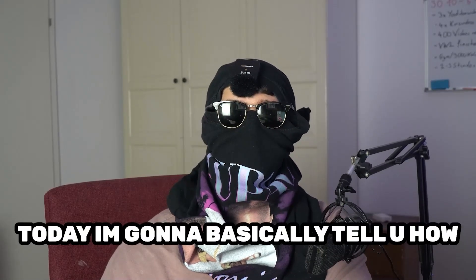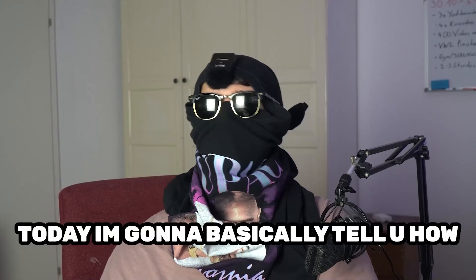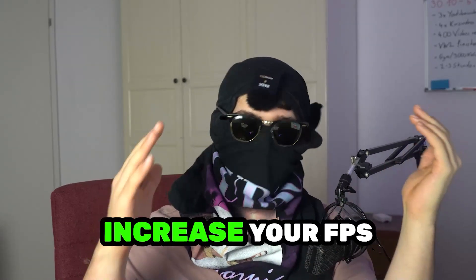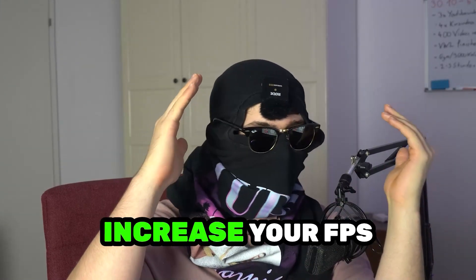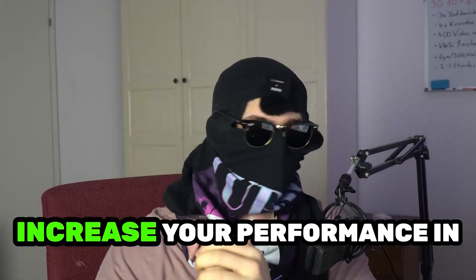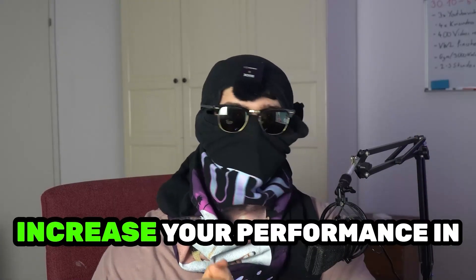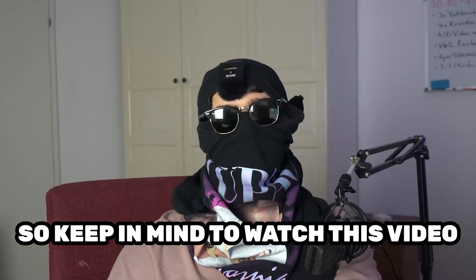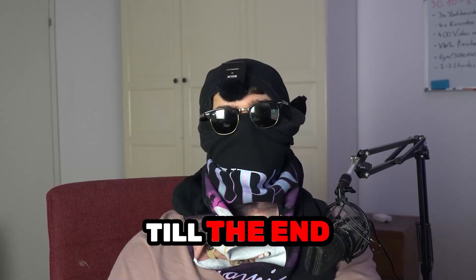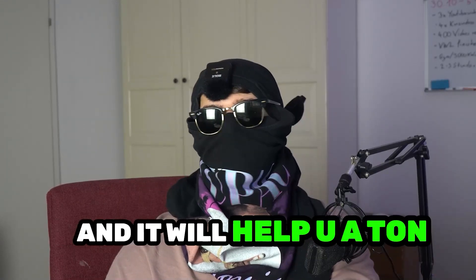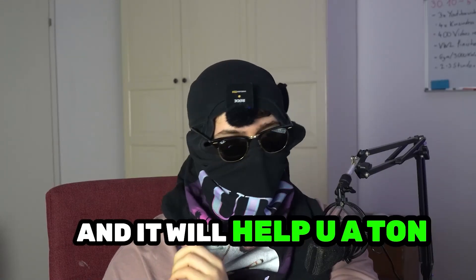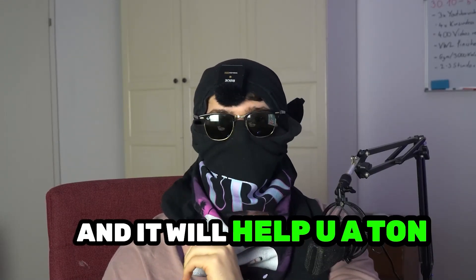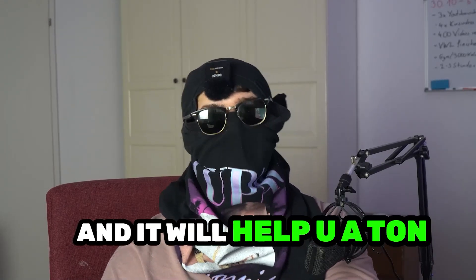Today I'm going to tell you how to increase your FPS and increase your performance in Stumble Guys. Keep in mind to watch this video till the end and it will help you a ton.